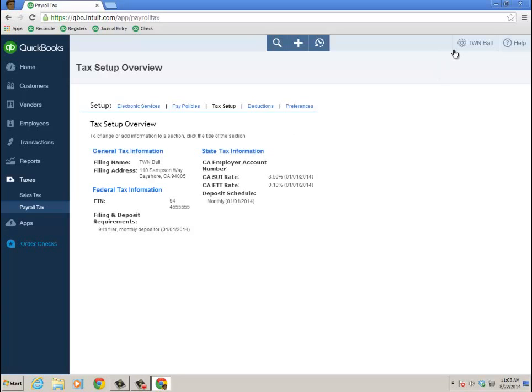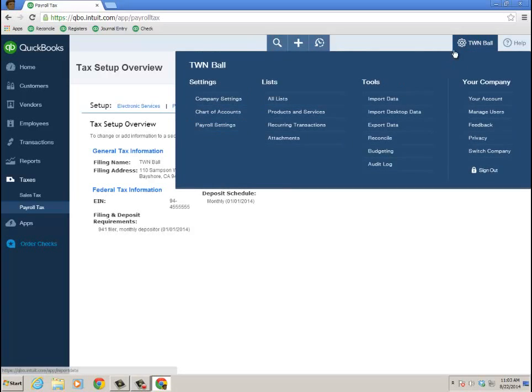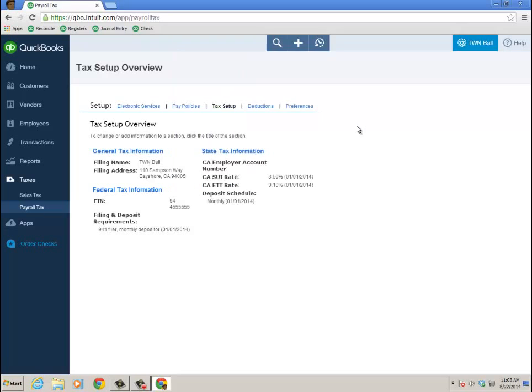And this brings me more into the actual payroll settings. You can also get there by going to the gear icon, under settings, payroll settings, brings you to the same place, just so you know. So here's my general information, federal, state, electronic services.